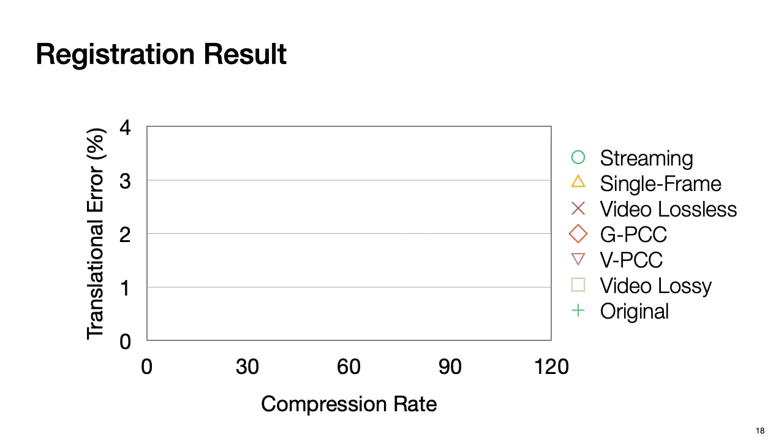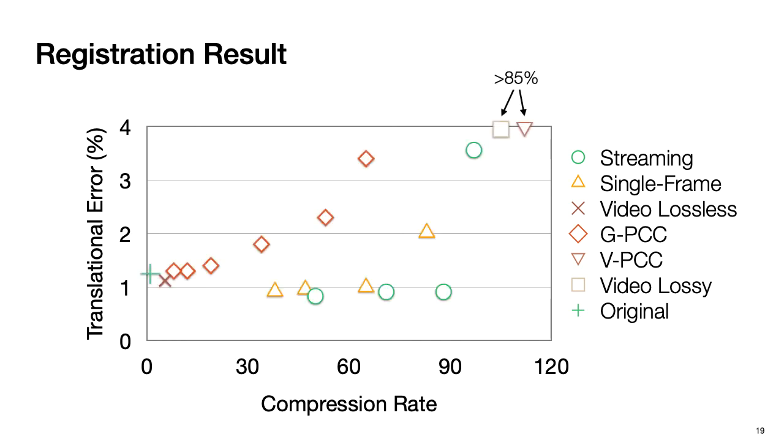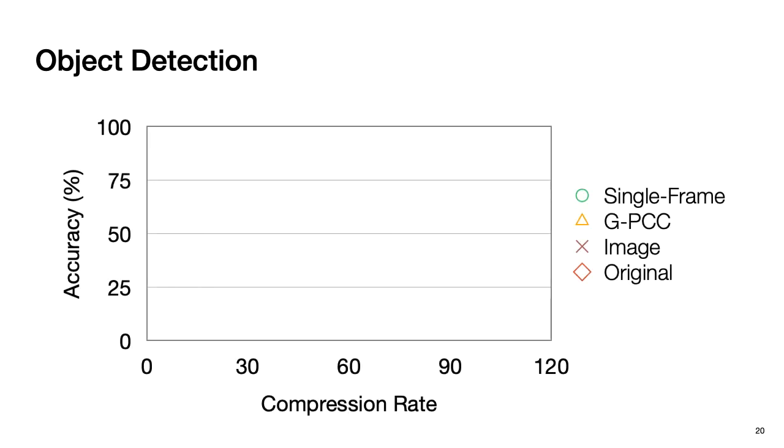First, let's see the registration results. Here the x-axis shows compression rate, and the y-axis shows translation error. We first show the state of the art result. Then we show our methods. As we can see, our method occupies the frontier of Pareto optimal. Same trend can be observed in object detection. The x-axis shows compression rate, and the y-axis shows accuracy. Again, we first show the state of the art. Then let's see our result. Our method can achieve high compression rate while preserving the accuracy.